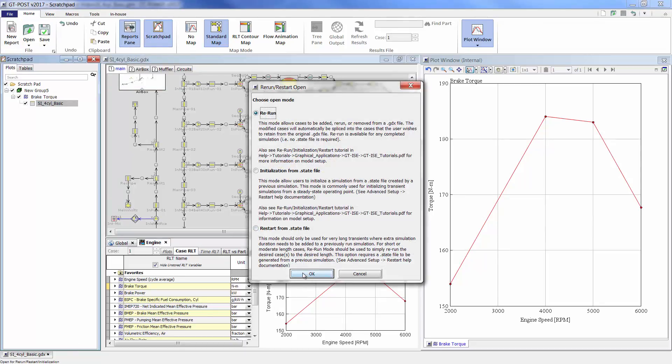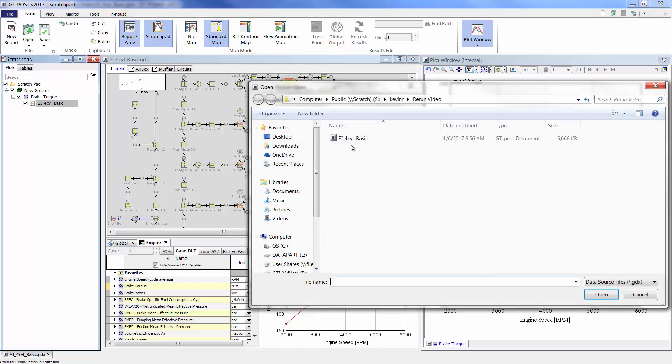Simply select the rerun mode, then identify the results file that you would like to modify.